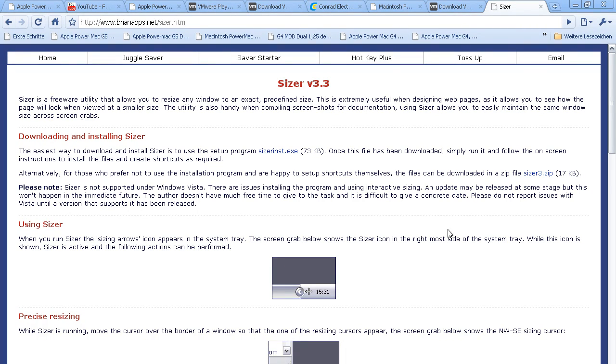Hello and welcome to a quick video tutorial. It's really quick, so let's just start. It's about the software Sizer, with which you can resize windows.